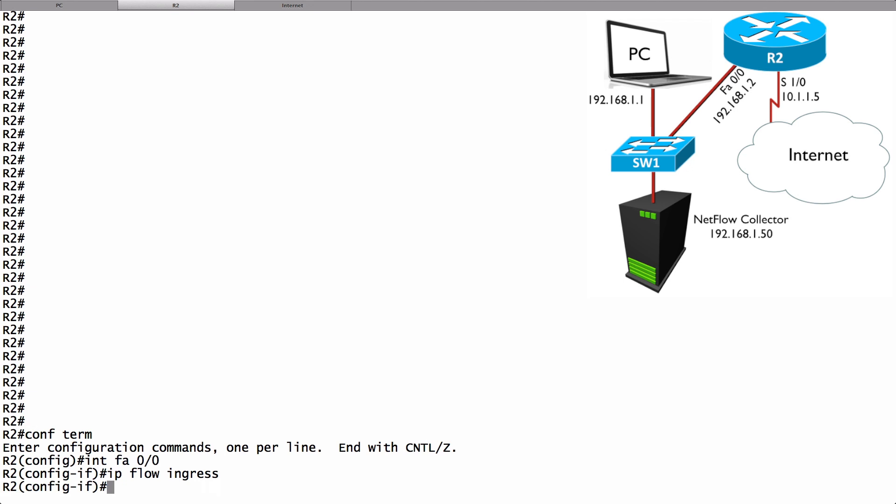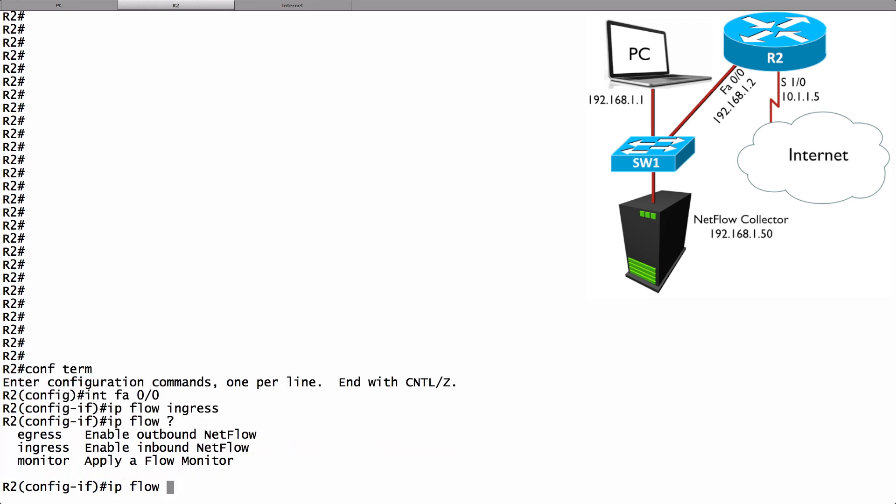Another approach is I could go to that other interface. I could go to interface serial 1.0 and say IP flow ingress there. You can be creative about how you want to monitor traffic. Just realize that it is unidirectional monitoring. So if you want to monitor incoming and outgoing traffic on an interface you need to say IP flow ingress and IP flow egress on the same interface.